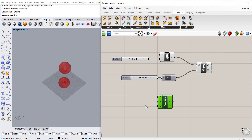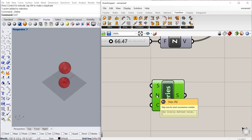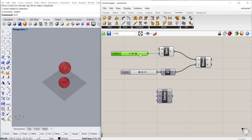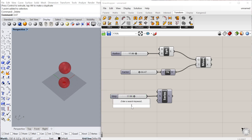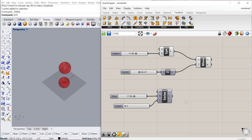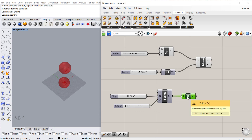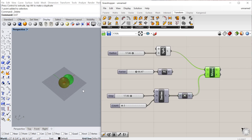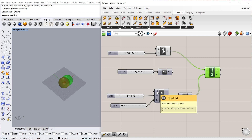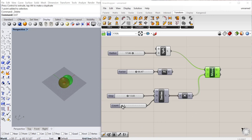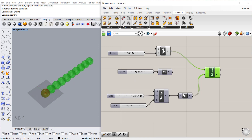There is a component called Series which looks for a step and a count. For the step number we can copy and paste one of the sliders we already have. The count is going to be the number of copies — I'll use an integer, let's say 2 up to 30, as the number of copies. We can move this in the X direction using unit X and plug that into the move component. The series starts at zero, and as I increase the count it increases the number of copies along the X direction.